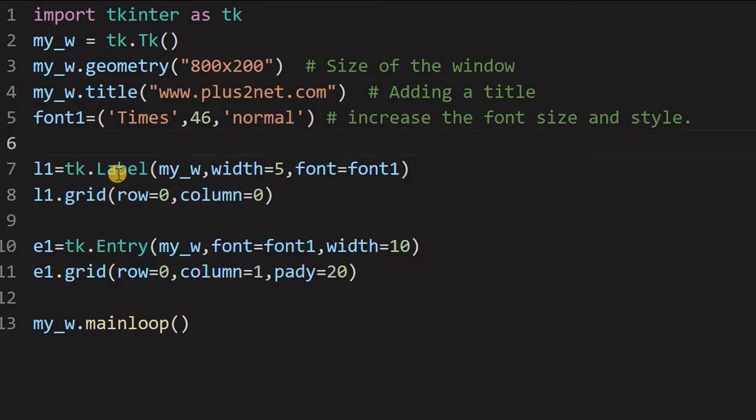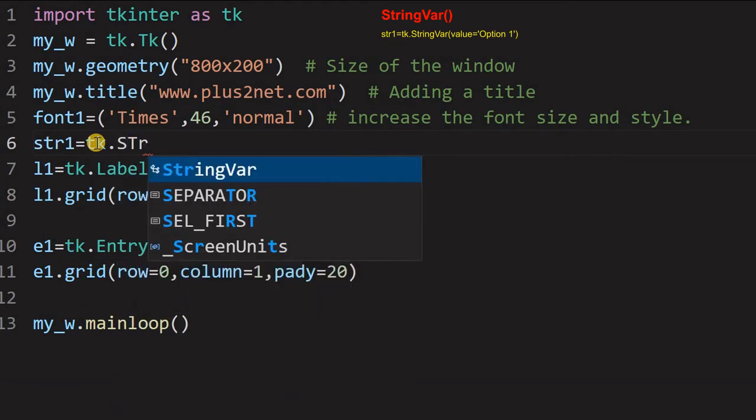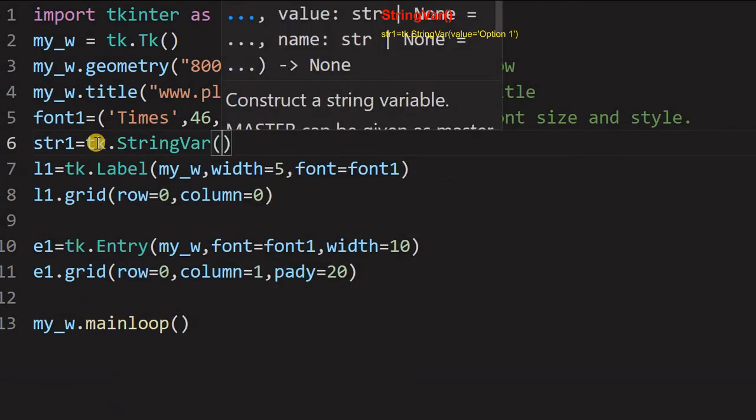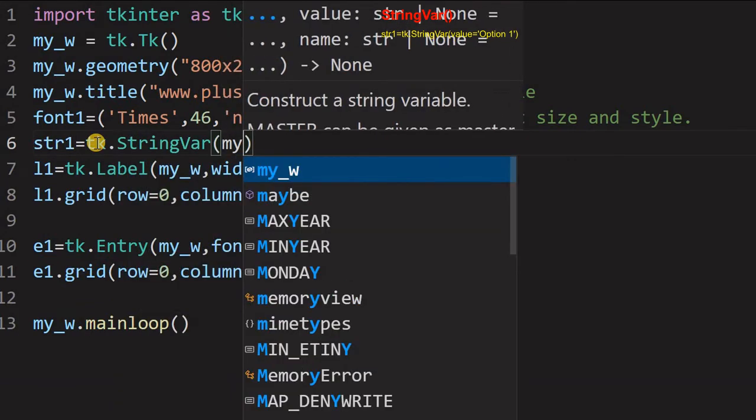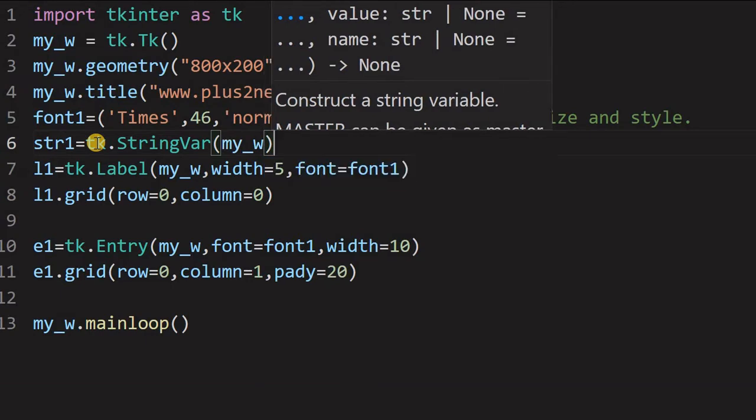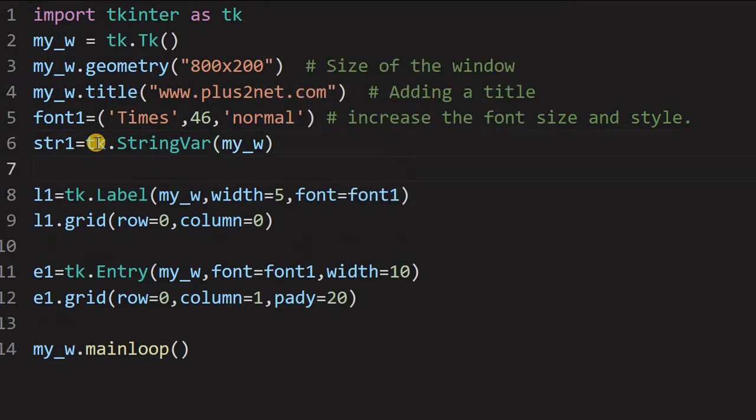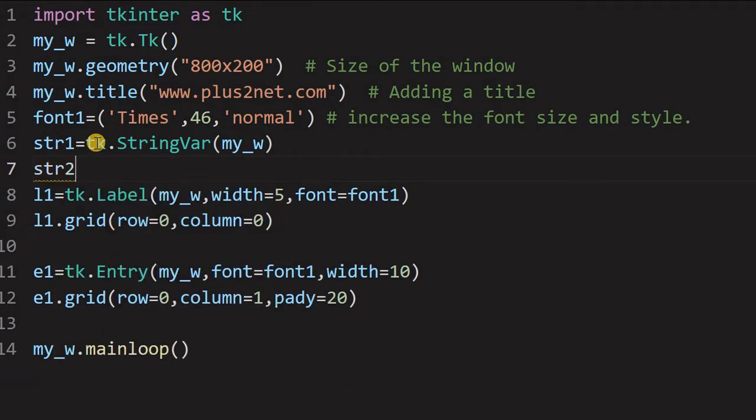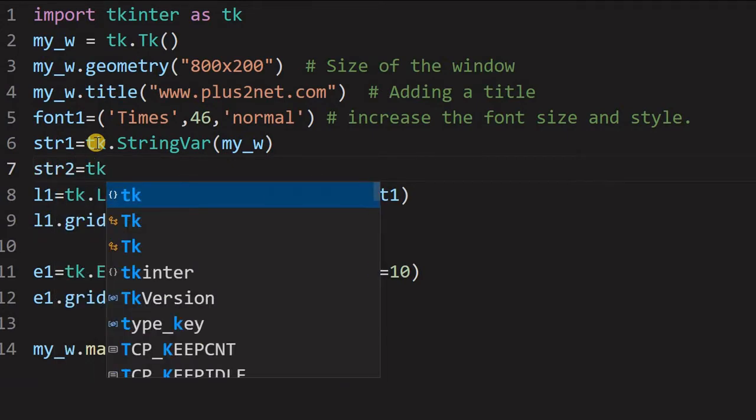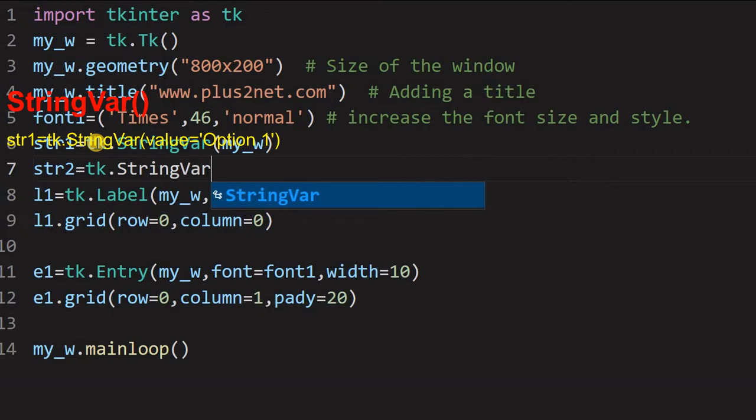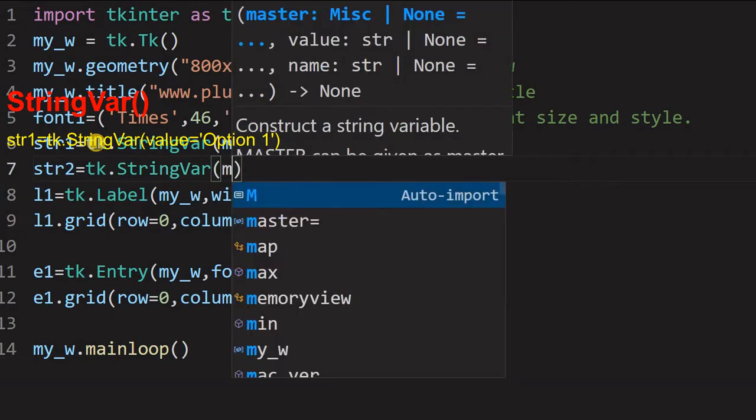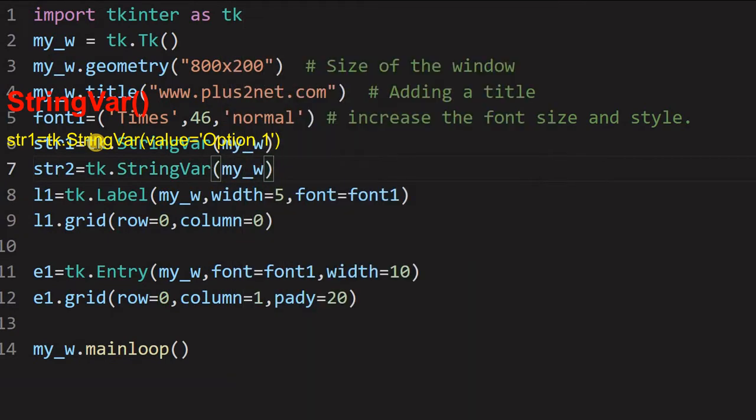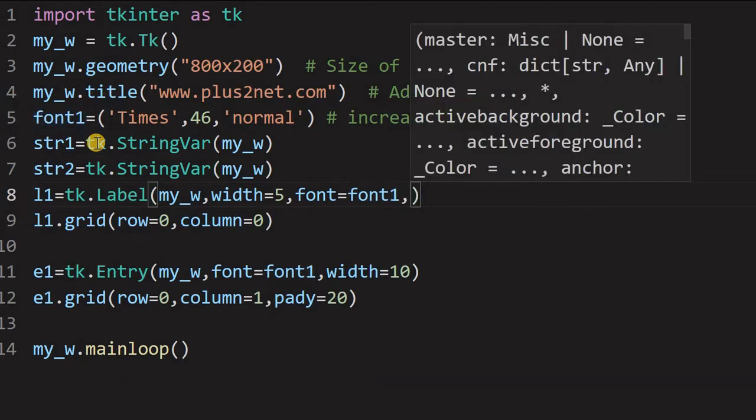We will declare two string variables. So, str1 equal to tk.StringVar. Now, I am giving the parent window by default. Even if I do not give also, it will take the parent window. So, str2, one more string variable, tk.StringVar my_w. Now, these two string variables, one I will connect to the label. So, the label one, I will connect str2.